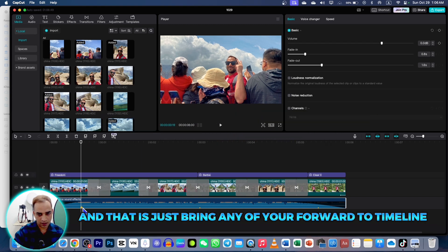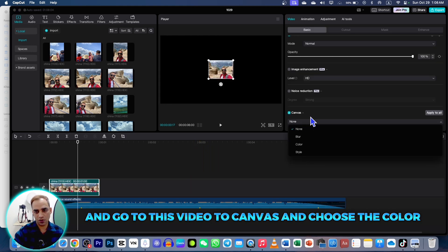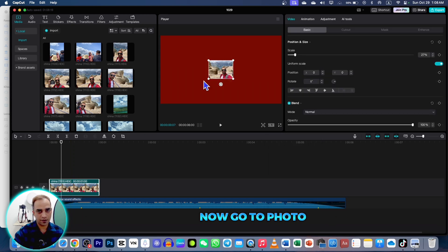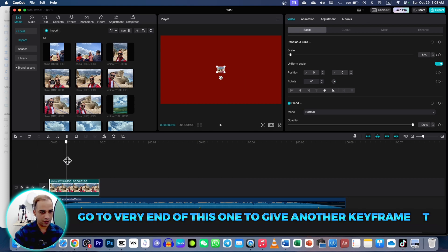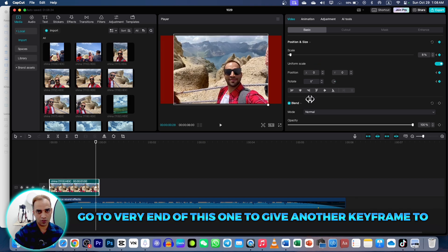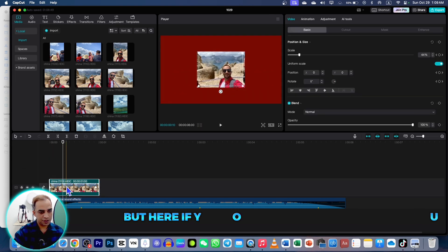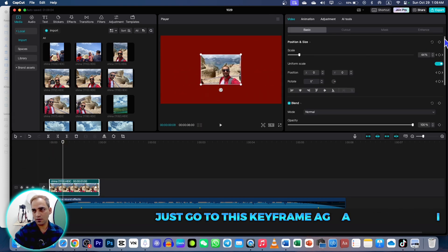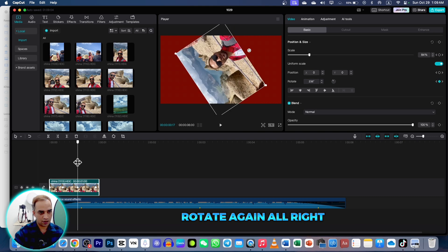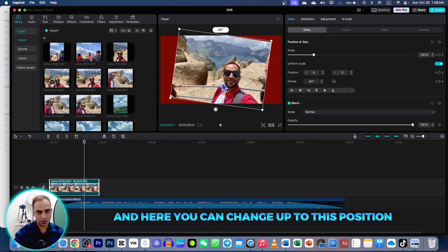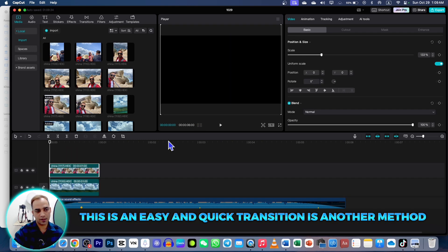Now let's learn another method. Bring any photo to the timeline, scale it down, then go to Video to Canvas and choose a color. Go to the photo, bring it all the way down, go to the very start and give a keyframe, then go to the very end and give another keyframe to fill the entire screen. Play the video — it will zoom out and go to the screen. If you also want to rotate the photo, add a keyframe at the start, rotate the photo, and adjust the position. This gives an easy and quick transition.